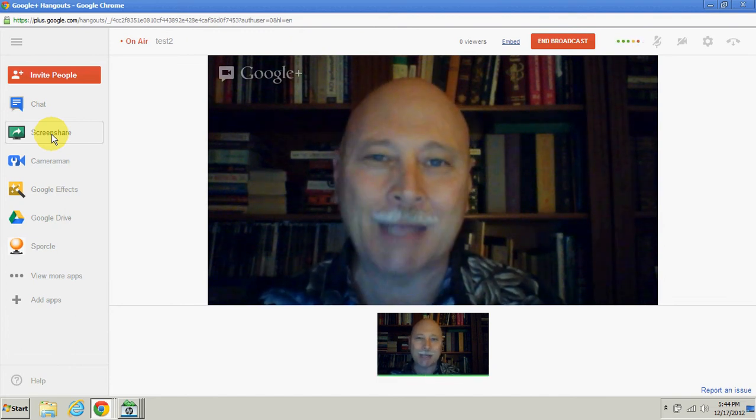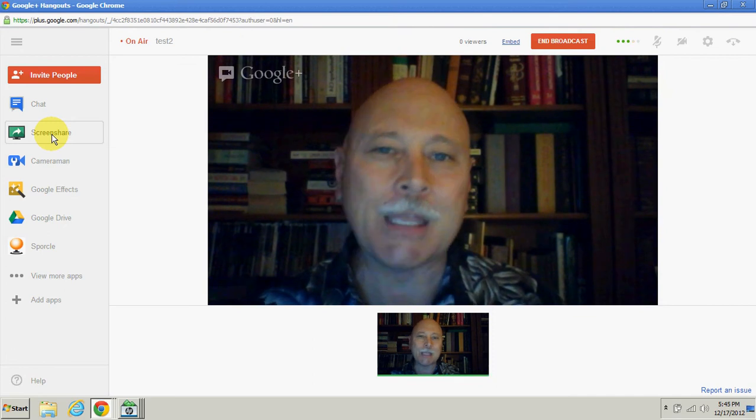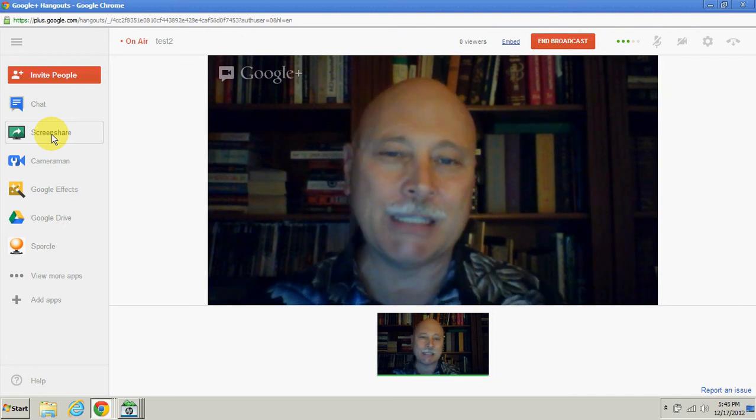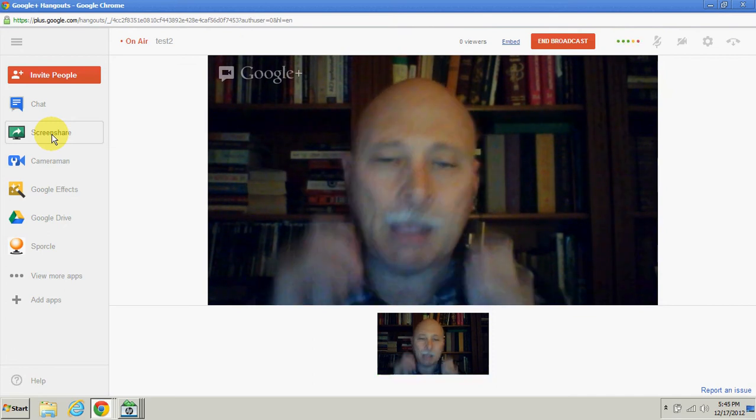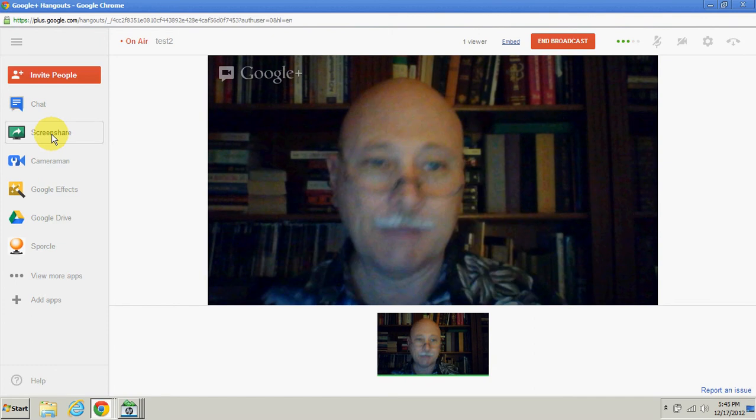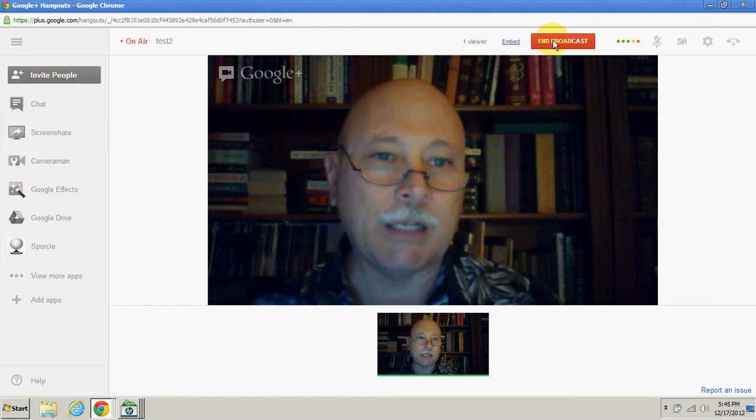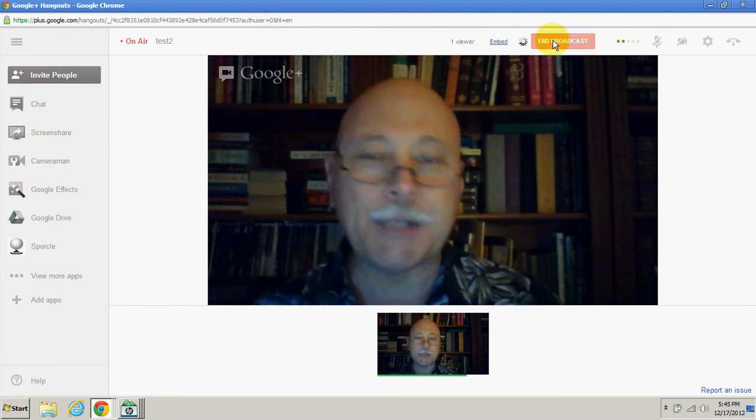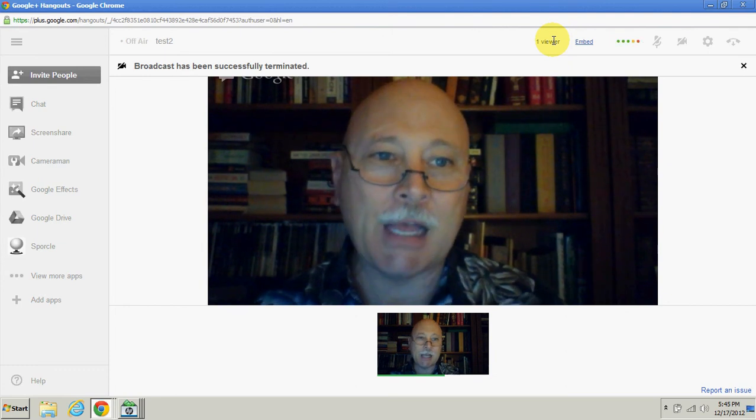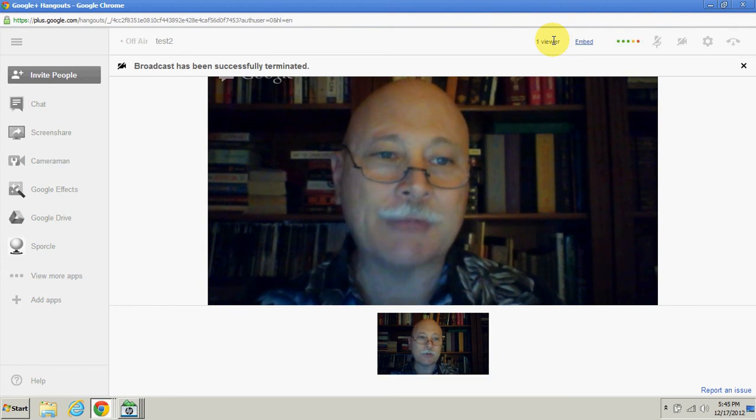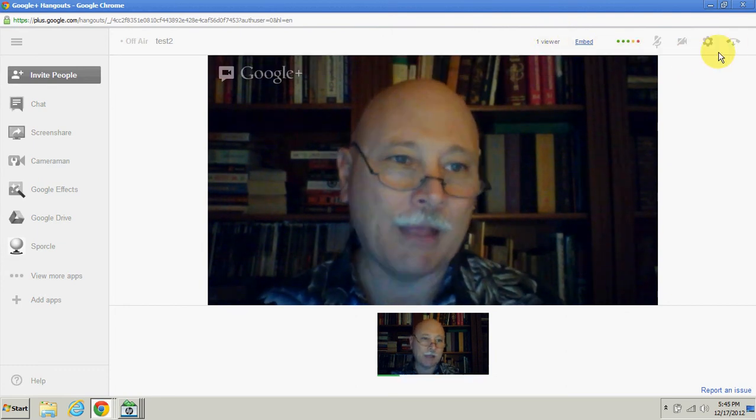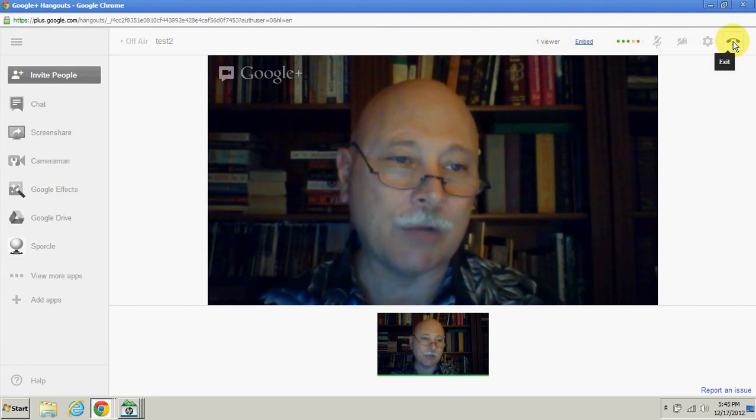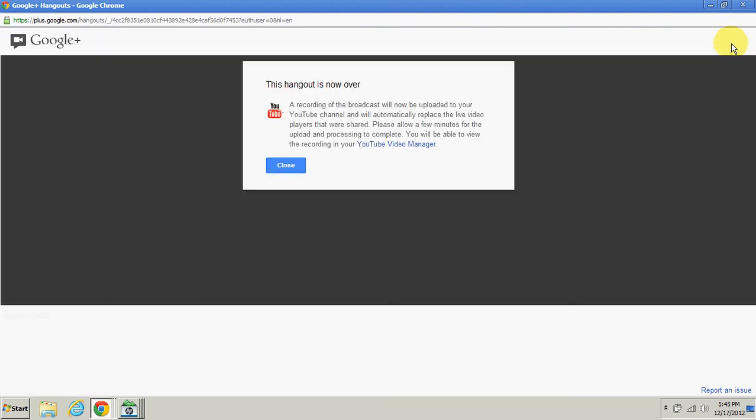Now when you are done, all you have to do is click 'end broadcast.' It'll take just a moment for that to end. Then, after it is ended, just go to the very far right and say 'exit' and then 'close.'